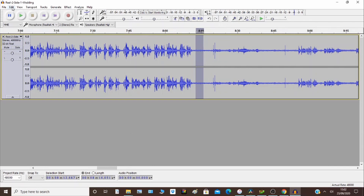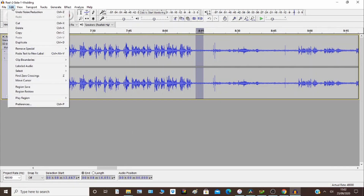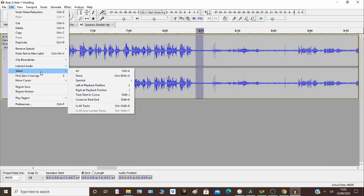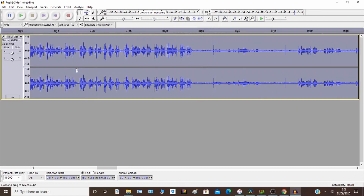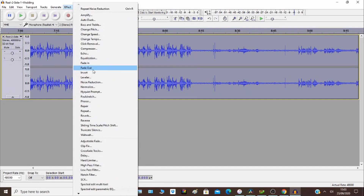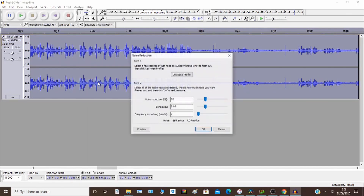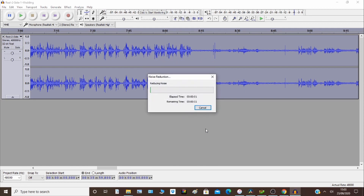The next step is to then apply this noise profile to the recording. There are lots of options, but for the purposes of keeping this simple I'm going to select all. Then go back to Effect > Noise Reduction and click OK.